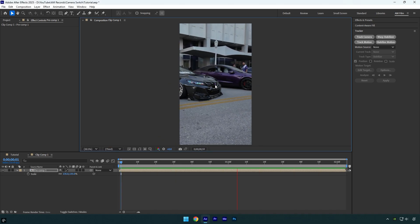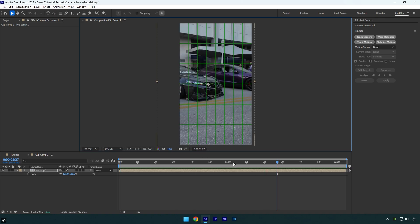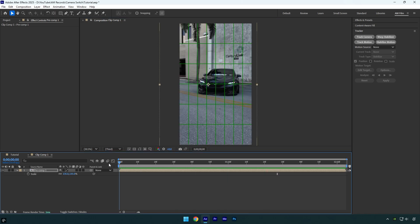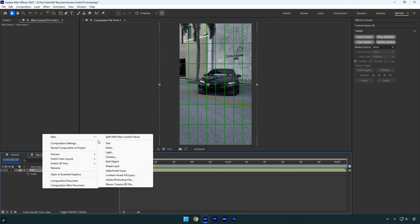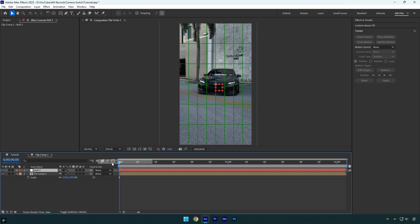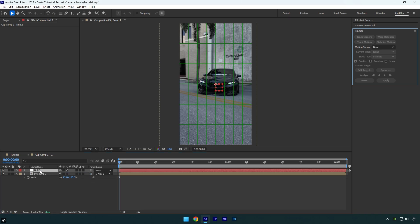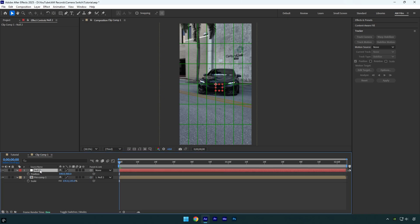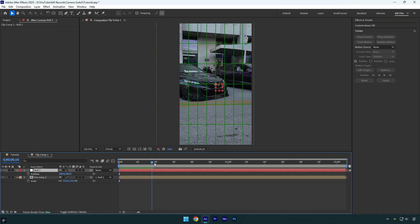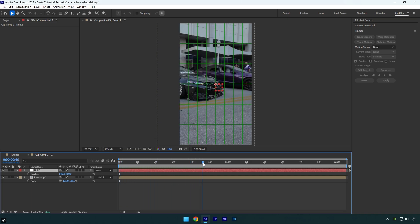The stabilization part is done. Now let me show you how to switch and lock onto other car parts. Create a new null object, then drag your clip's pick whip and parent it to the null layer. On the null layer, press P on your keyboard, then scroll to the point where you want to switch and lock onto another car part.